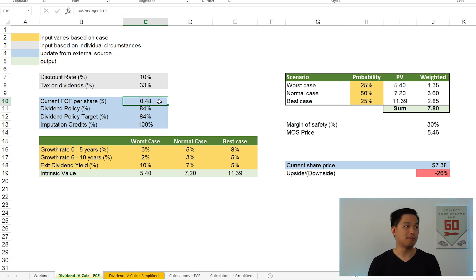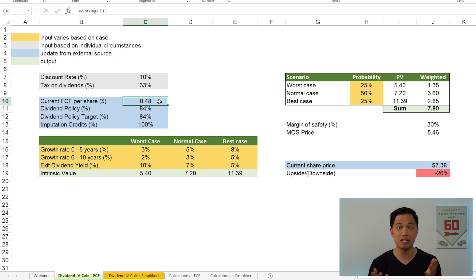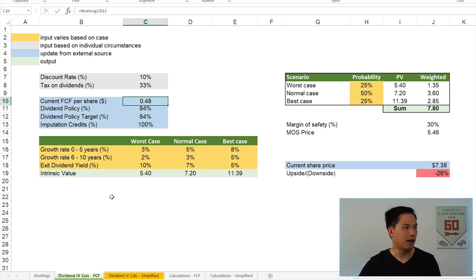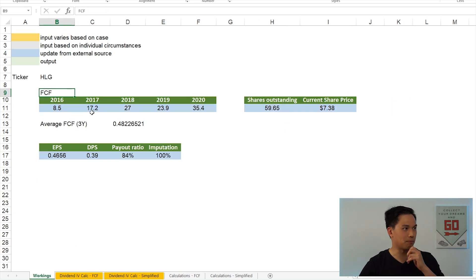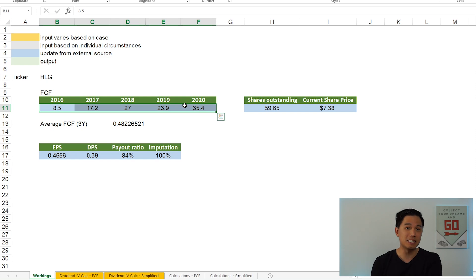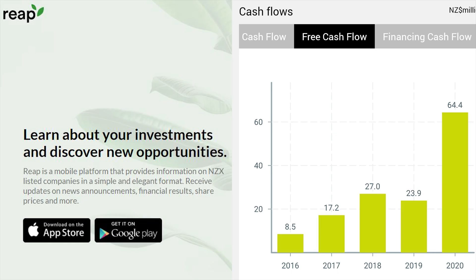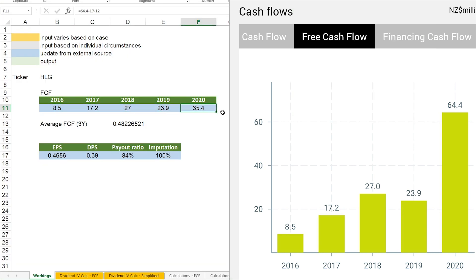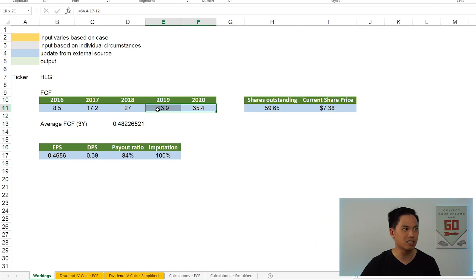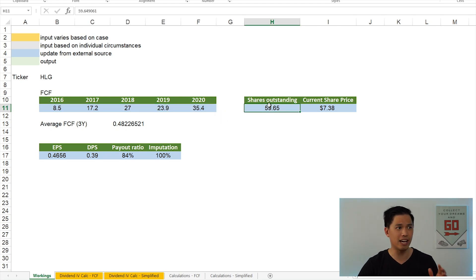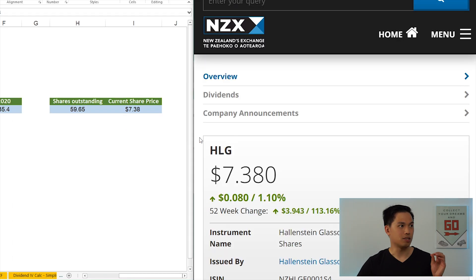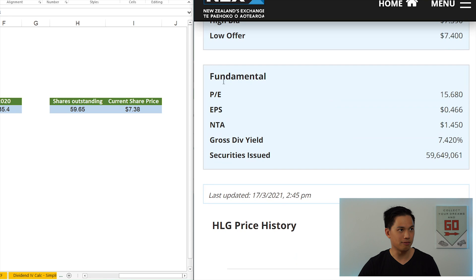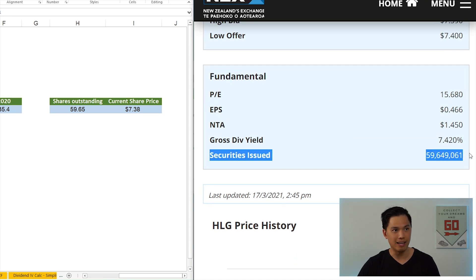So first of all, we need to update the numbers that are highlighted in blue from an external source. So you can find lots of the company information from the company's website, or the NZX website, or for US stocks, you can look at Yahoo Finance. So I have all the numbers in the workings tab over here. So first of all, I've got the free cash flow numbers for Halenstein's over here from the REAP app. So if it's a New Zealand company, the REAP app has a really handy tool where it shows you all the free cash flow numbers. And you can see that in 2020, I did make some adjustments to the free cash flow number because of timing differences.